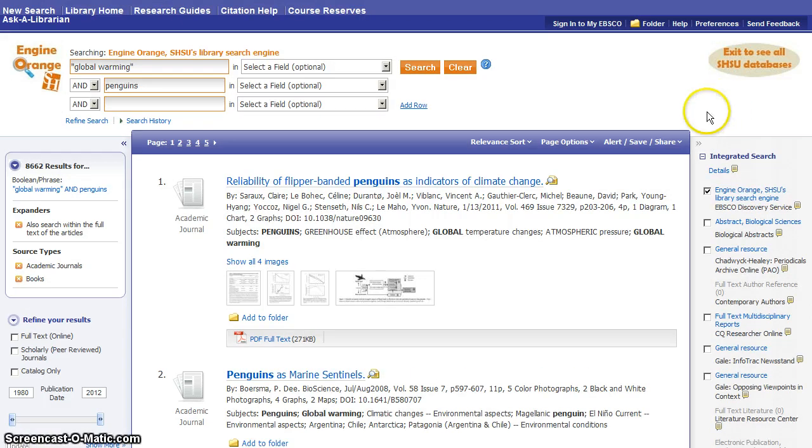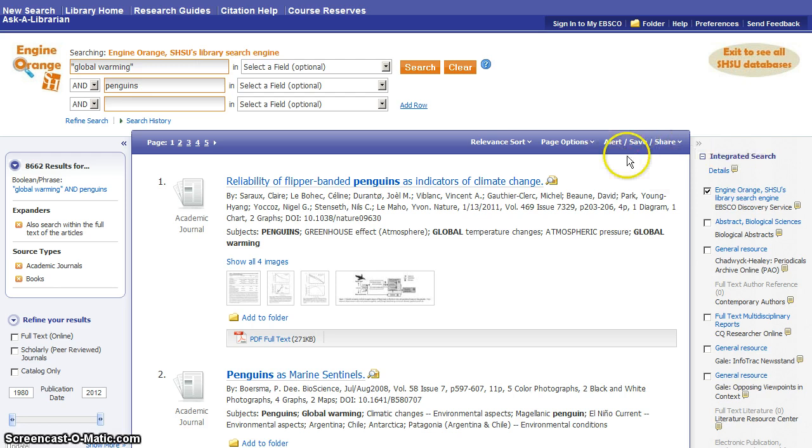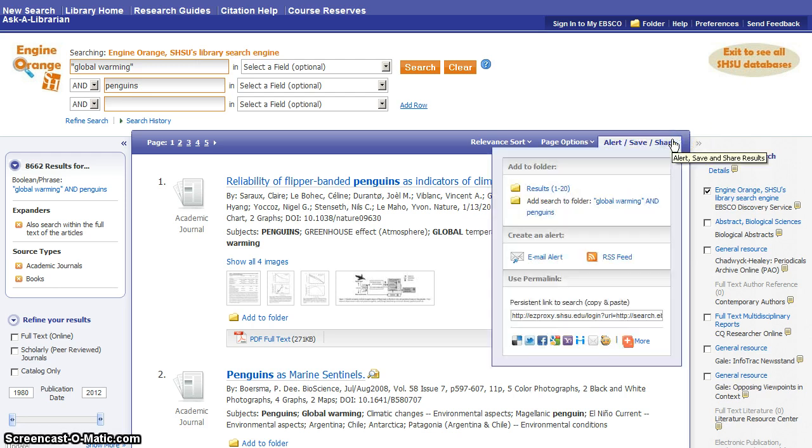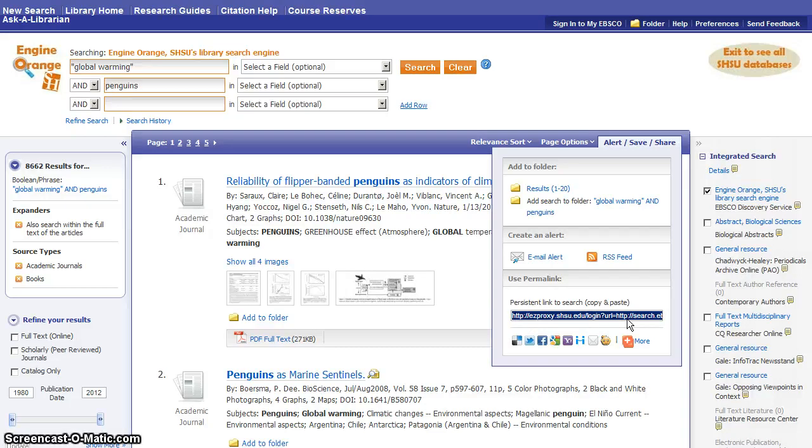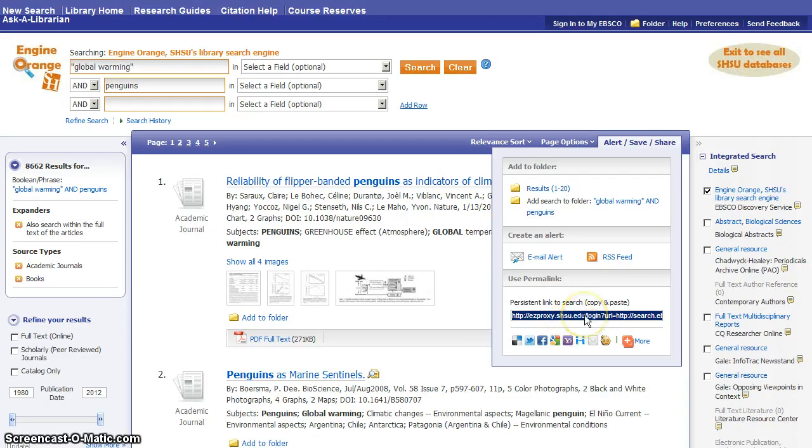One last really neat trick I want to point out to you, for advanced searching purposes, is this Alert, Save, and Share button. You can use this to get a URL, which will always bring you directly back to this list of results. So if you've begun research, but you want to come back and look at these results again later, or maybe you're working on a project along with a classmate or a group of classmates, and you want to be able to share your search results with them.